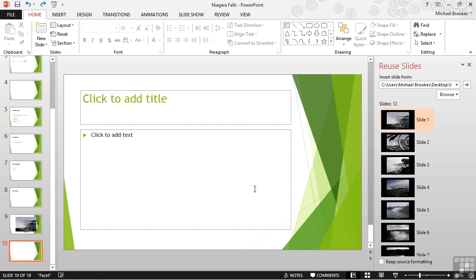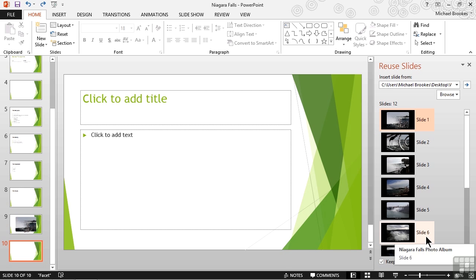Now what we're going to do is we're going to insert all of those slides again, but before we do so, on the bottom of the reuse slides pane, we're going to check the box that says keep the source formatting. This way, all of these slides will retain their original formatting instead of taking on the format of the destination presentation.